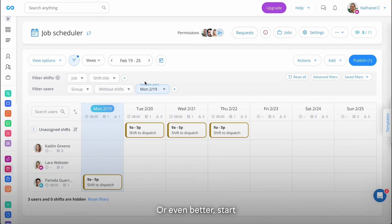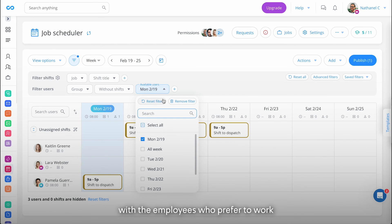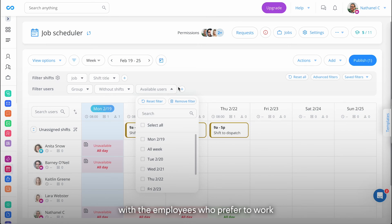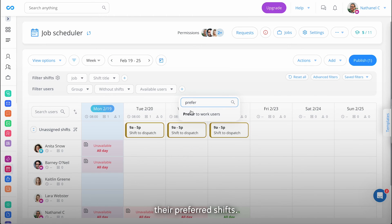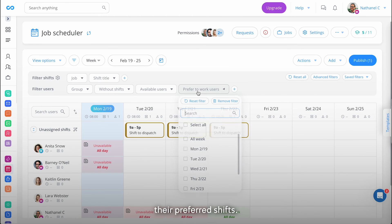Or even better, start with the employees who prefer to work and make sure they get their preferred shifts.